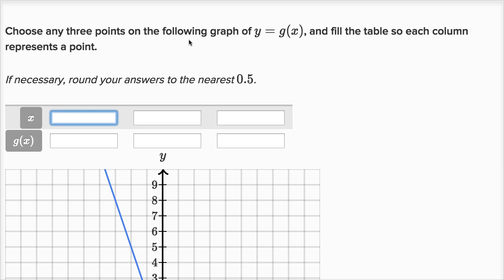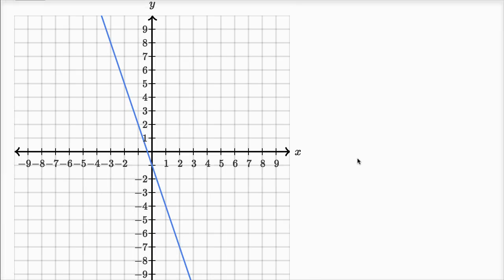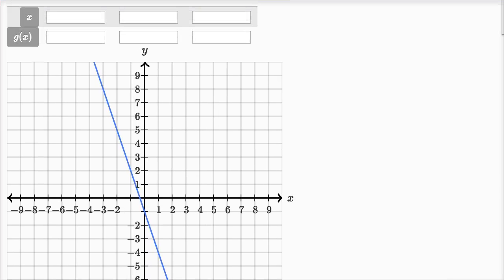This next problem says: choose any three points on the following graph of y equals g of x and fill the table so each column represents a point, rounding to the nearest 0.5 if necessary. There are a bunch of interesting points here. When x is equal to zero, we can see that y is equal to negative one, and since y equals g of x, g of zero is negative one.